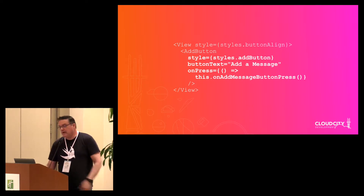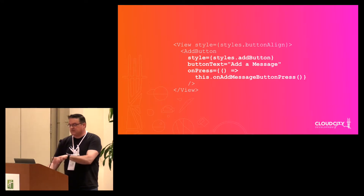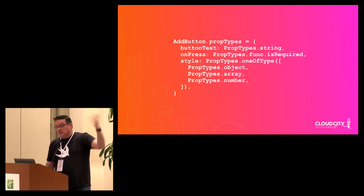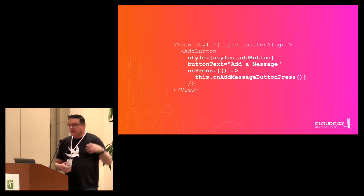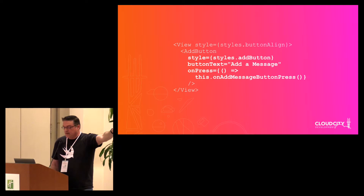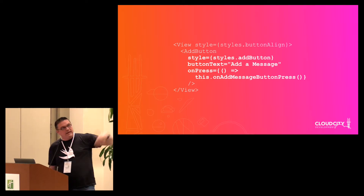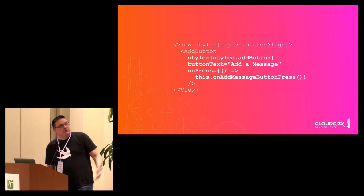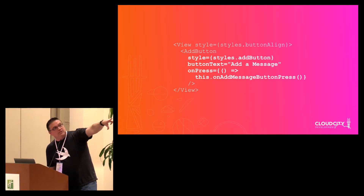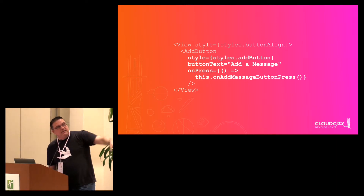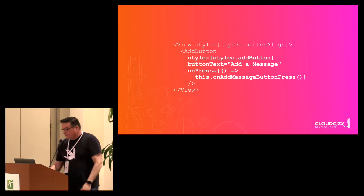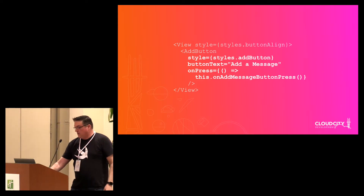The prop types definition sits inside the component. Then when you actually place that component — say, an AddButton — into the layout of a view, you can set the style, the button text, and the event handler.